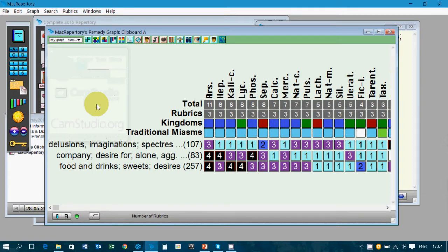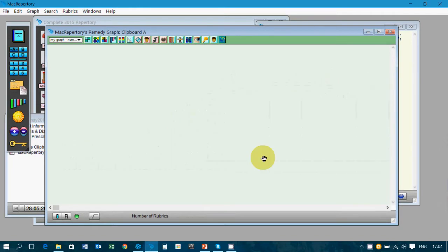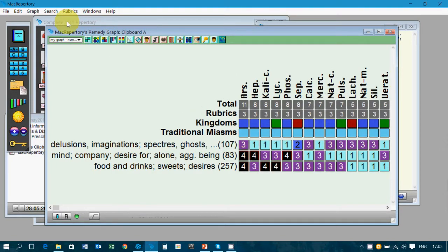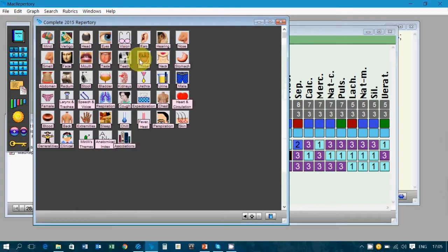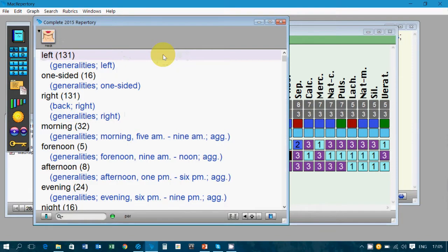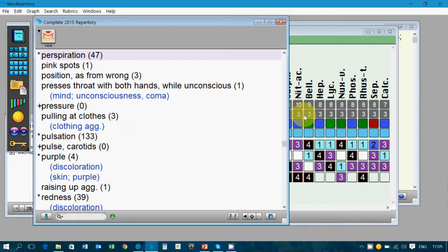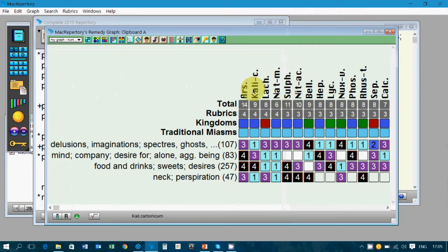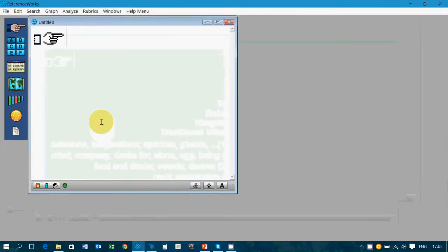Moving on further, there are a few interesting rubrics recorded. You would like to add one more rubric — 'perspiration neck' — so I go to the next chapter, click on perspiration which gives 47 remedies, click enter, and record it in the clipboard. I see that there are only 4 remedies covering this totality. There is a possibility that ReferenceWorks may give more options and more remedies, so let's go to ReferenceWorks to see how it can help us. This is how ReferenceWorks opens up.